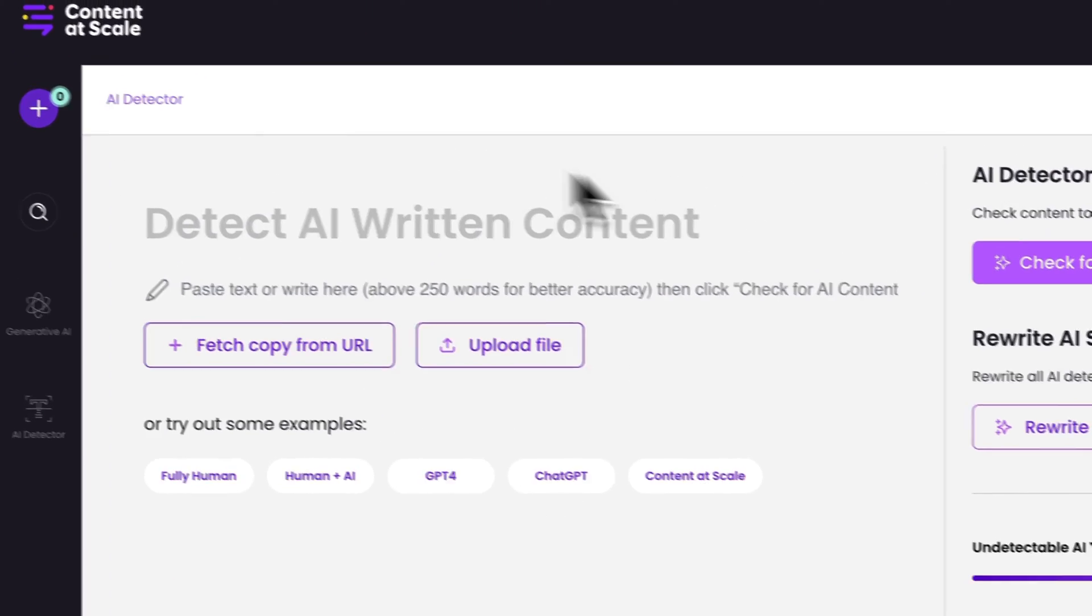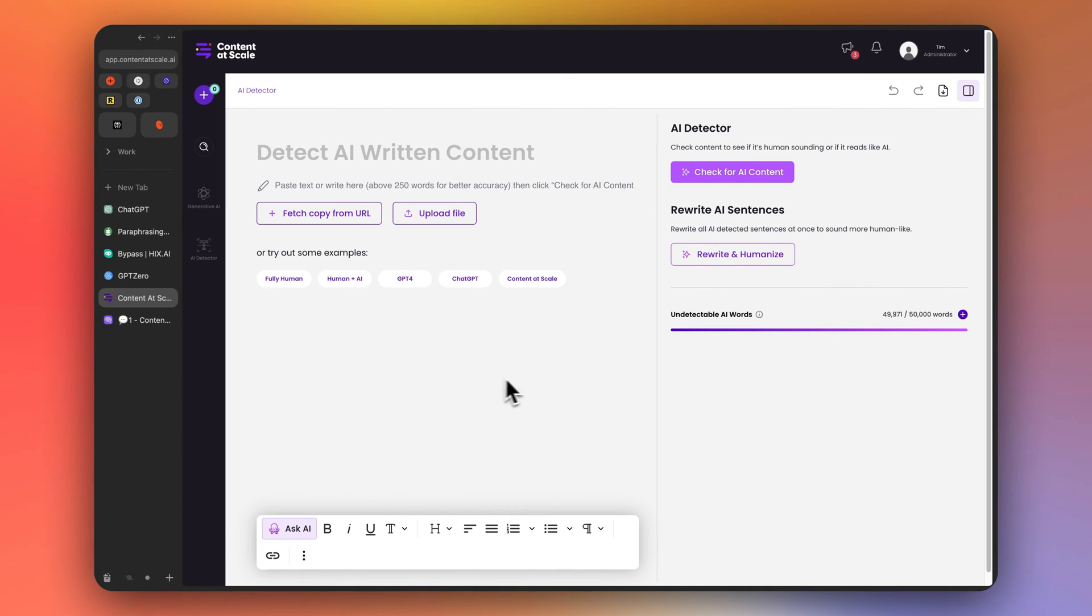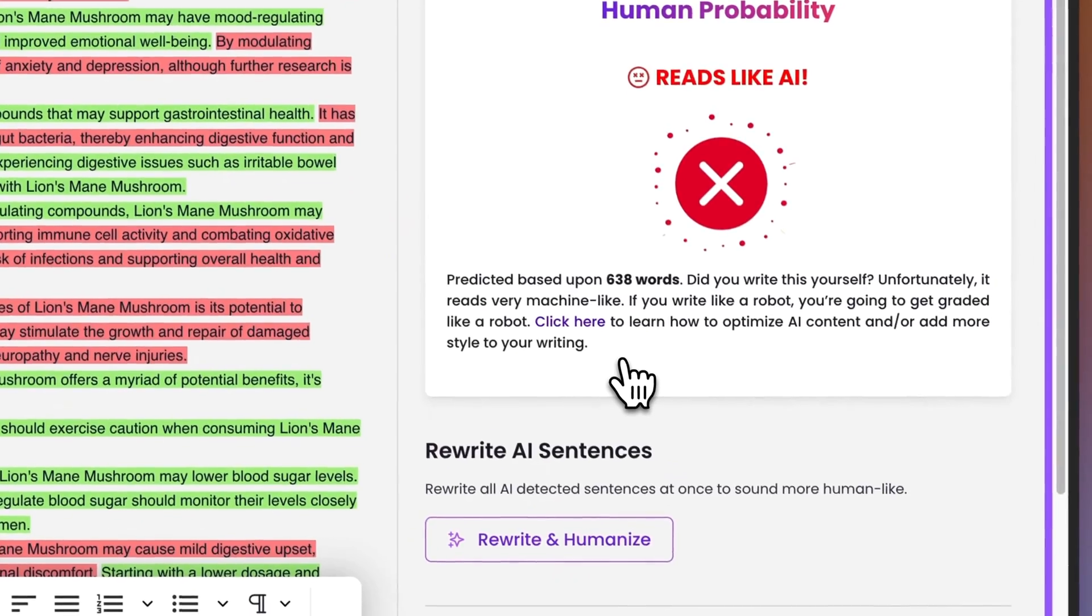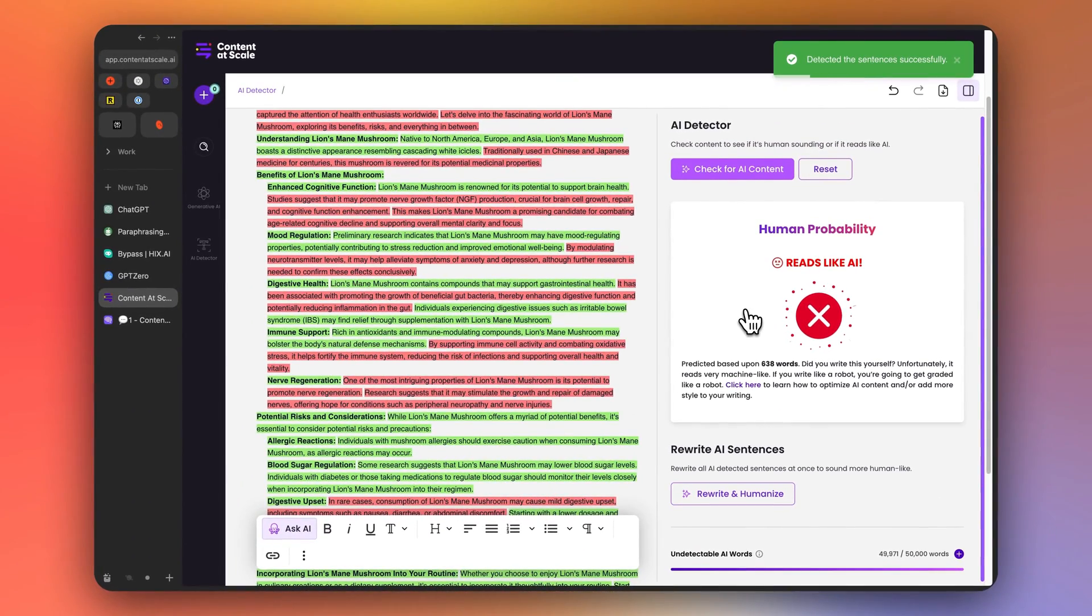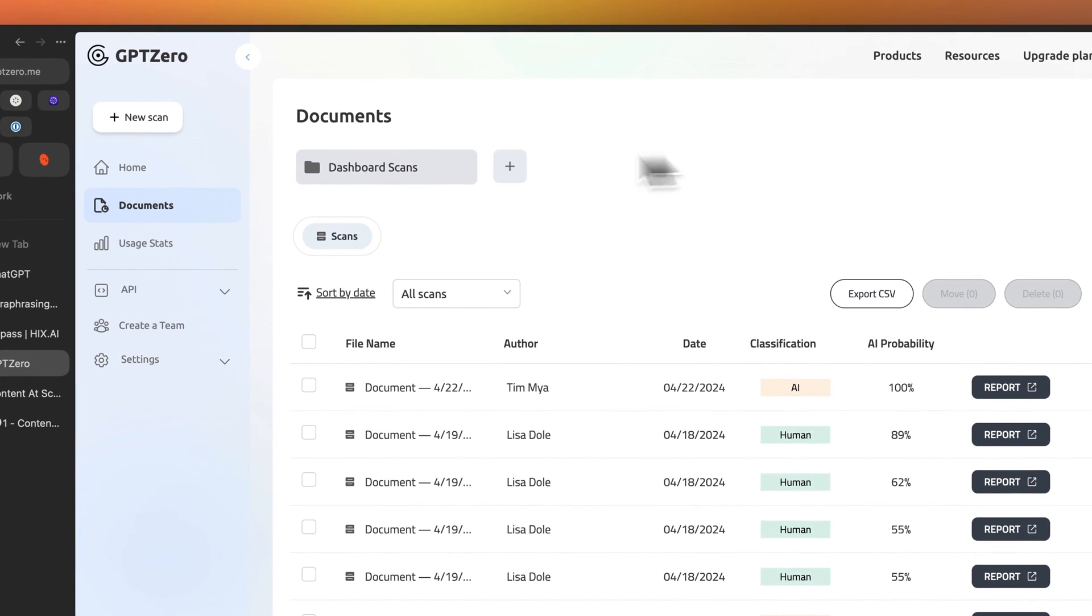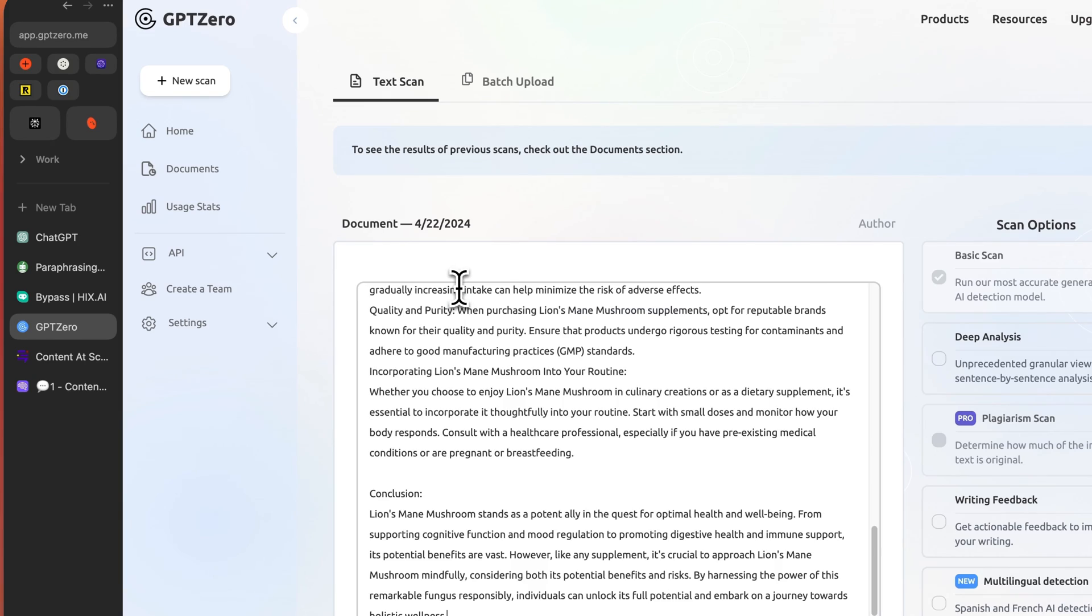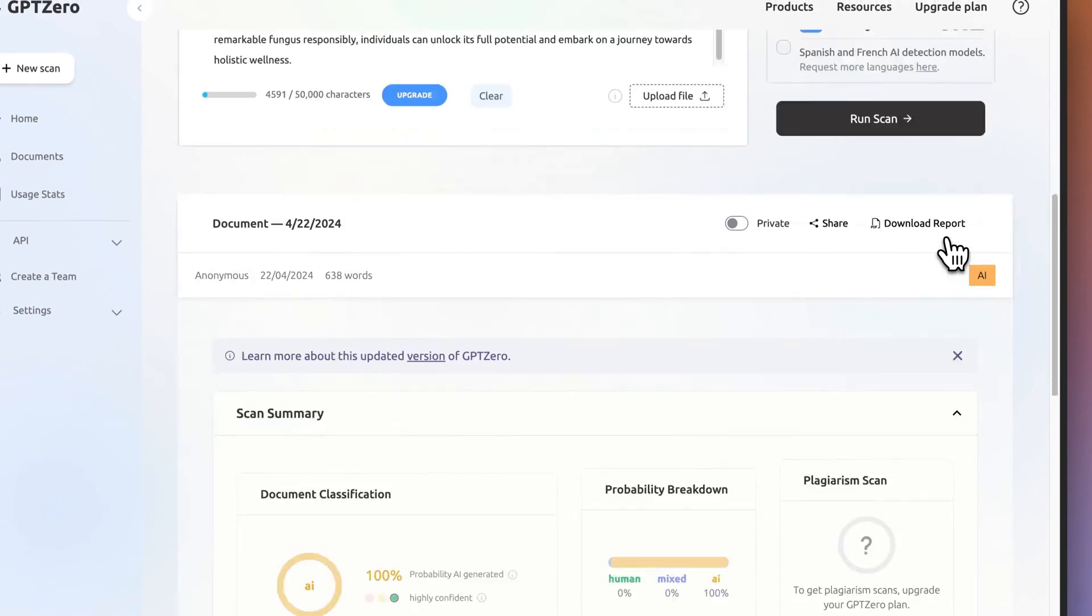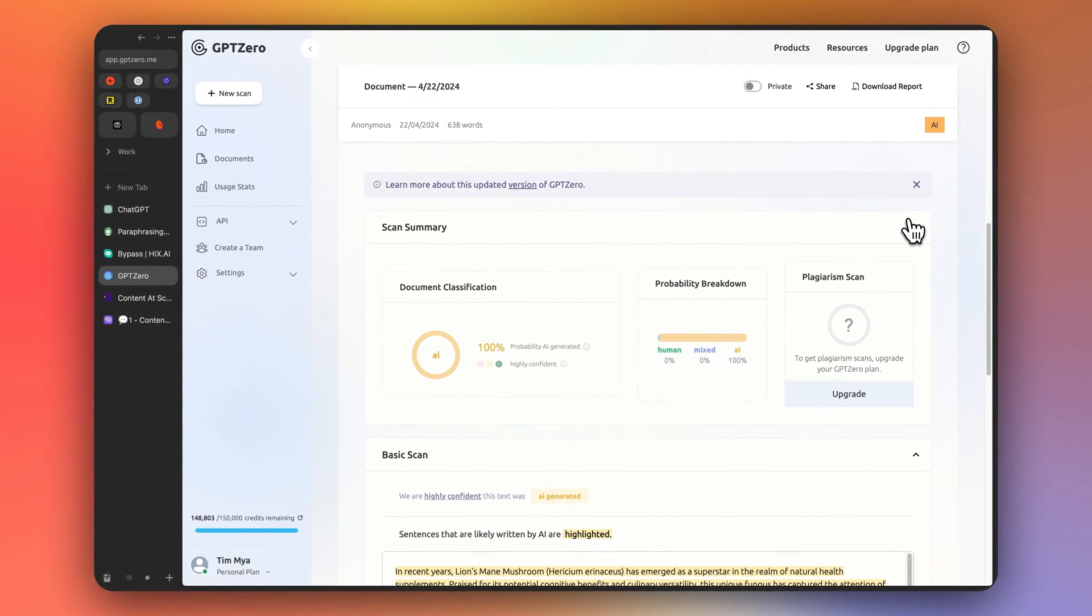Now let's try content at scale. This is another AI detection tool. Here we go. Same article. Reads like AI. That's bad. And here we go with GPT Zero. We do a new scan. Paste it in and run a scan. 100% AI generated right there immediately.